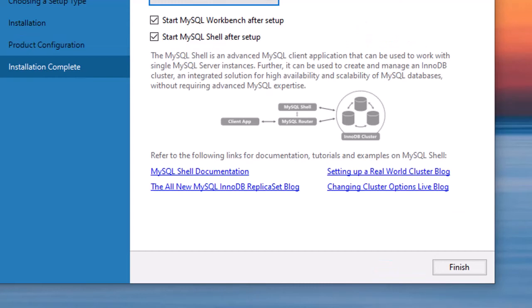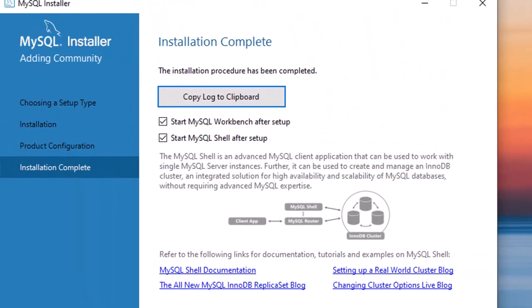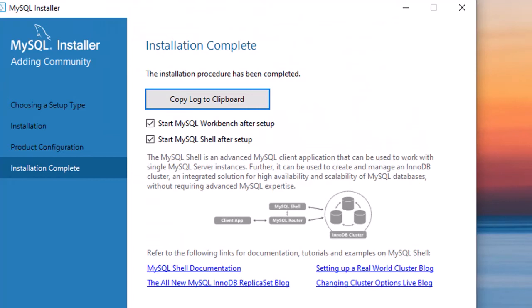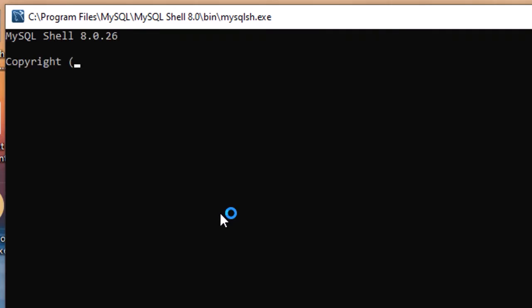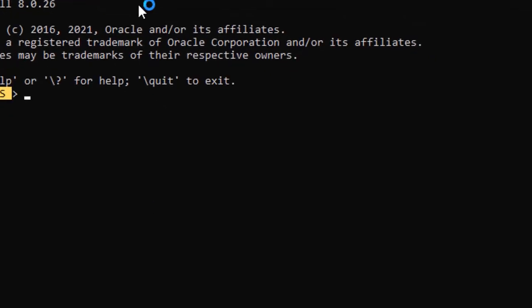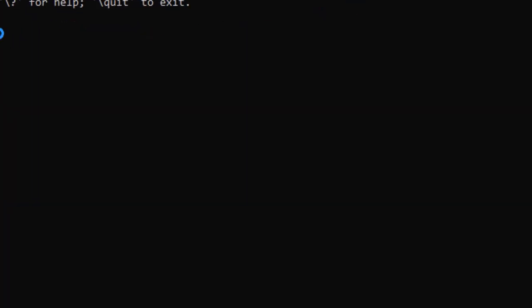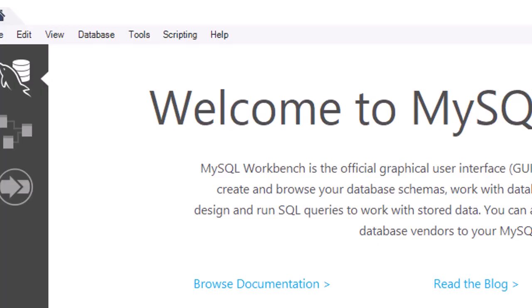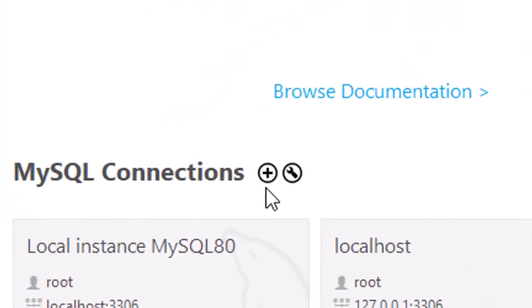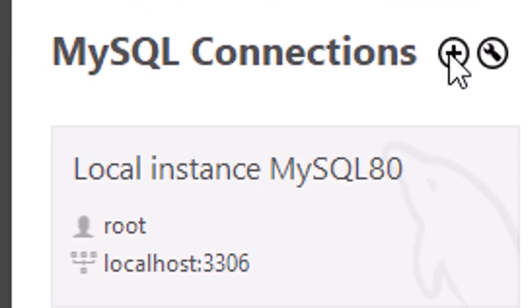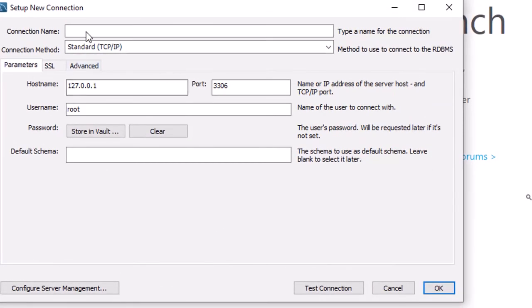Click Next through the product configuration — nothing more to do there. On the last screen, click Finish and you will get MySQL Workbench and MySQL Shell. This is the MySQL Shell — we don't need to work on that. You can also see MySQL Workbench is available.